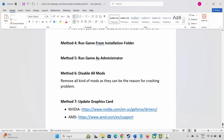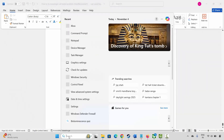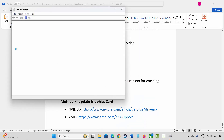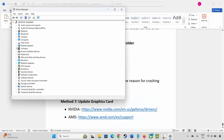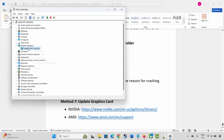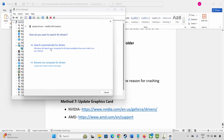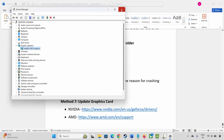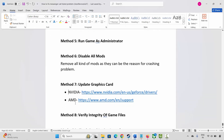Next method is to update your graphics card. Go to Windows Search and search for Device Manager. Expand Display Adapters, select your graphics card, right-click on it, click Update Driver, then click Search automatically for drivers. This will check and update your graphics card if needed. Nvidia and AMD users can also go through the link provided in the description to update their graphics card.